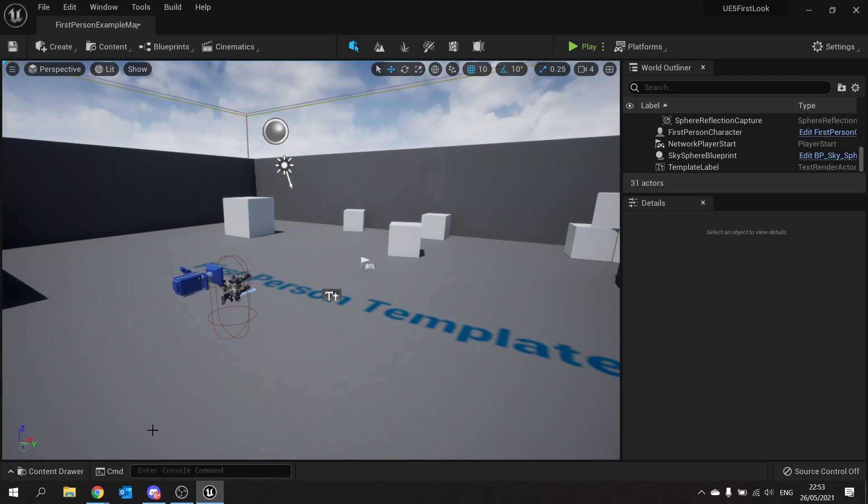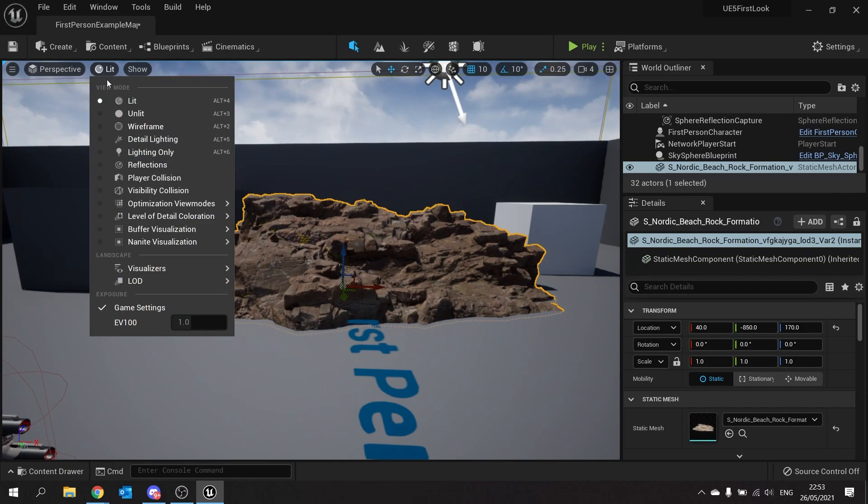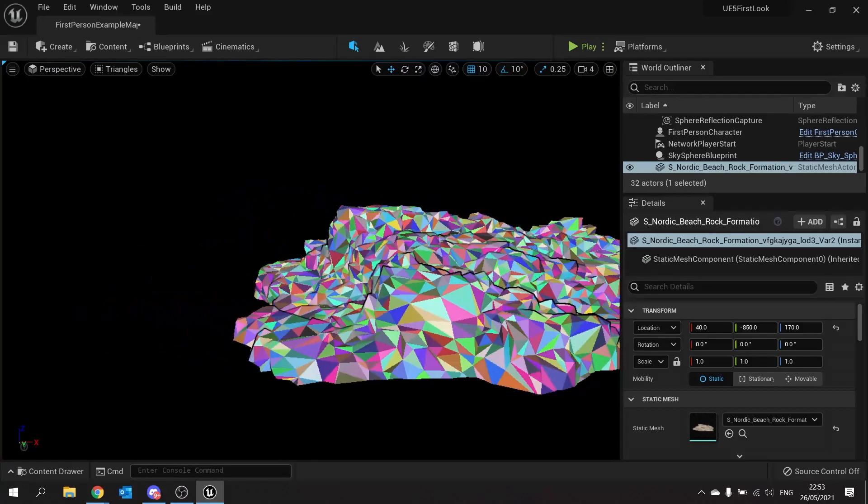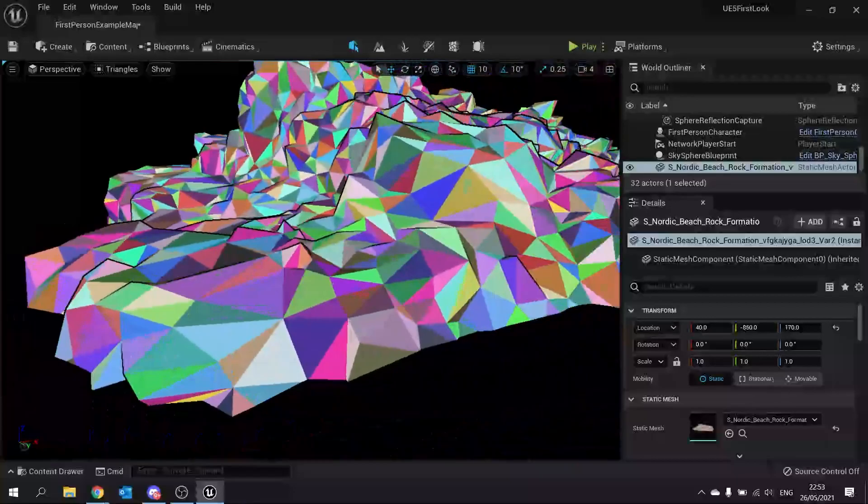So to show you this in action if I drag this into the world like so and if I turn the visualization on now for Nanite triangles you can now see the triangles there.